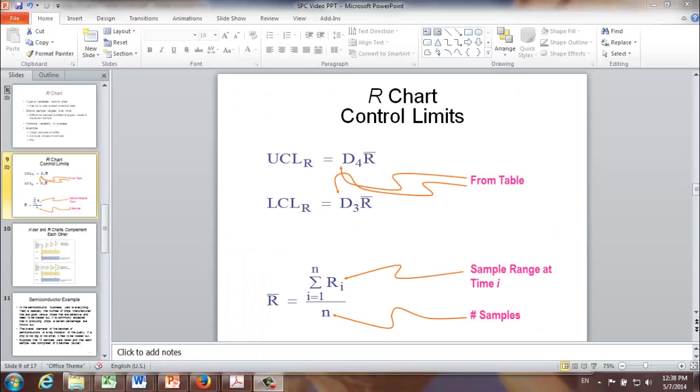Now you may wonder why do we need both X-bar chart and R chart?